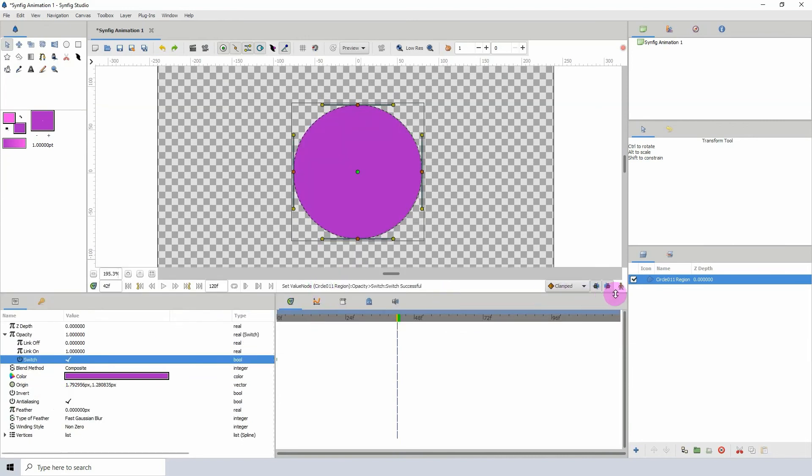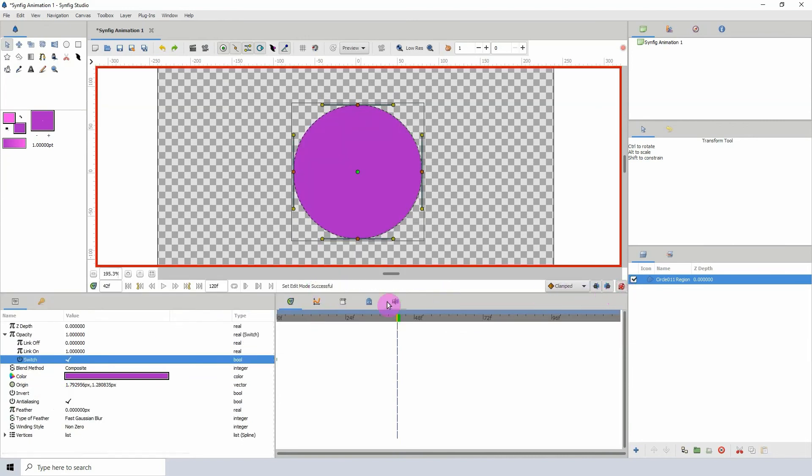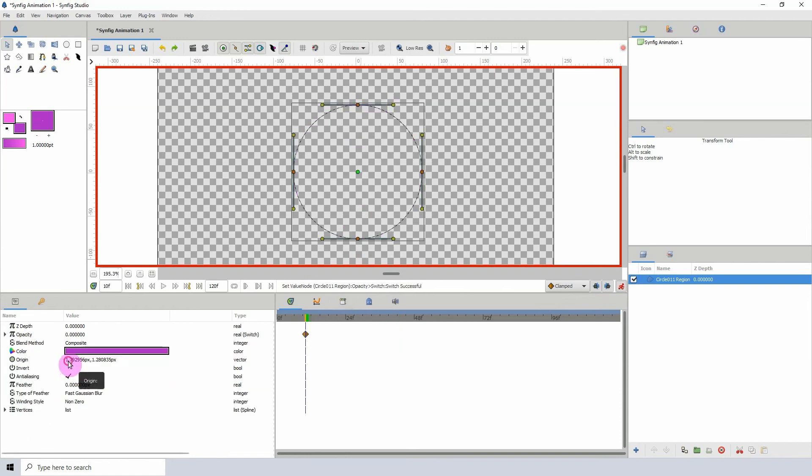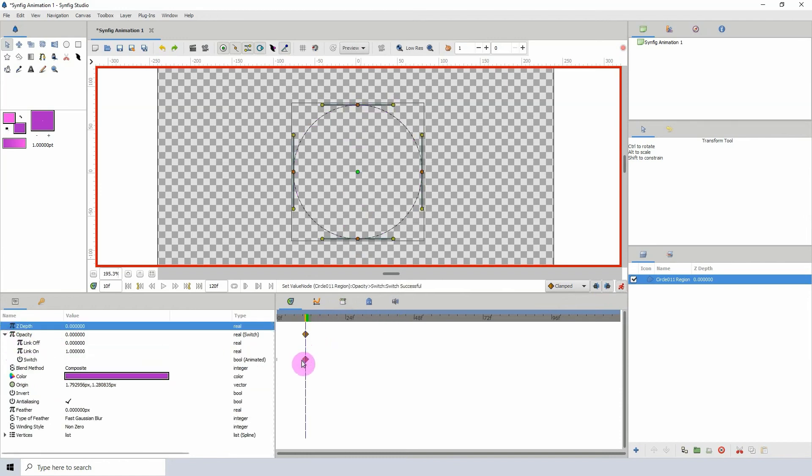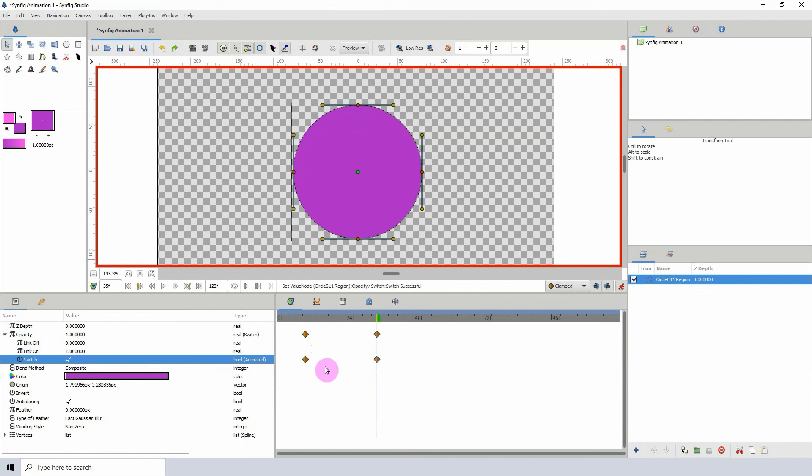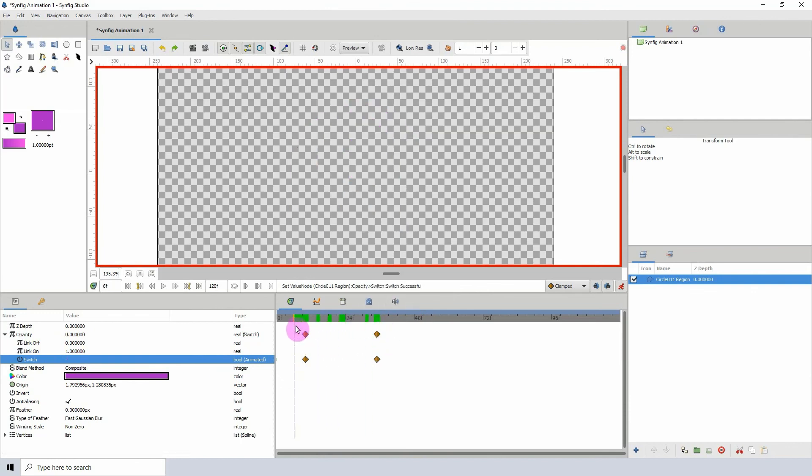If I turn the animate button on and turn this off, we see we have a keyframe here. If I come down to maybe here and flip our switch on, now we have our object turning off and on.